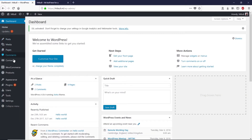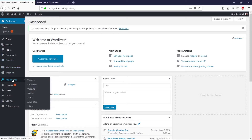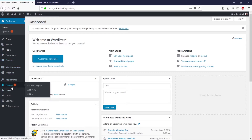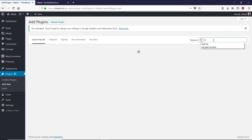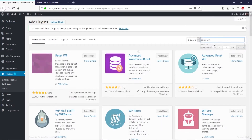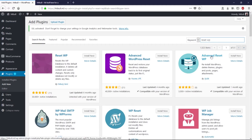Let's go to Plugins, click on Add New, and search for 'Reset WP'. This is the plugin we need. Click Install Now, then click Activate.